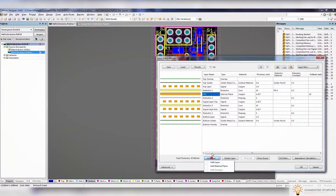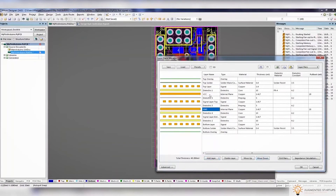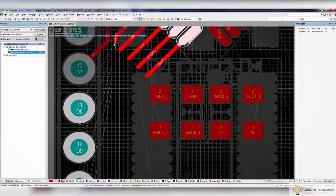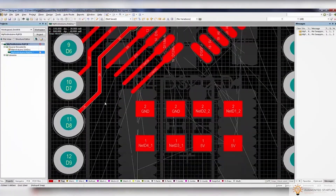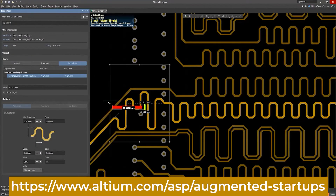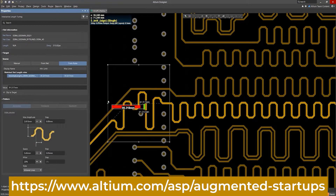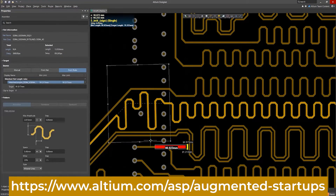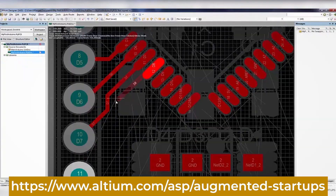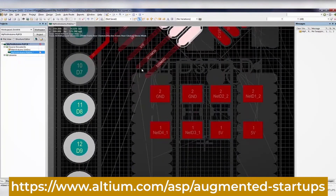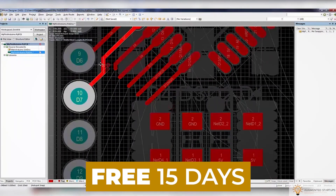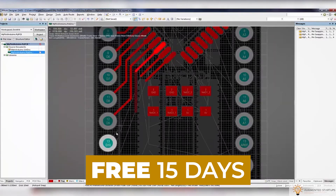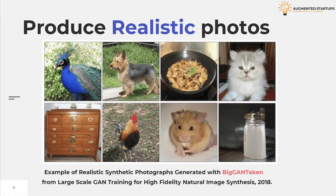We have partnered with Altium to bring you an exclusive discount for our Augmented Startups community. Sign up with the link down below to get 30% off monthly on the perpetual license of Altium Designer. You can also try out Altium Designer for free for the first 15 days — just click the link down below to get started.